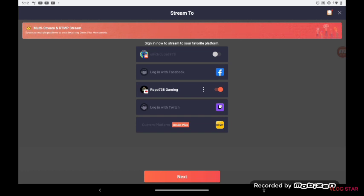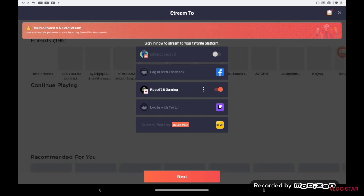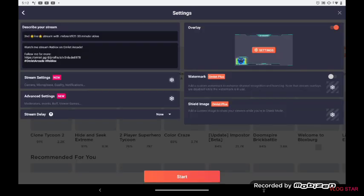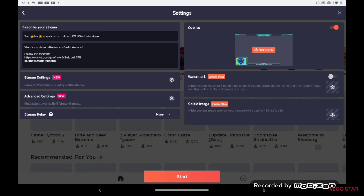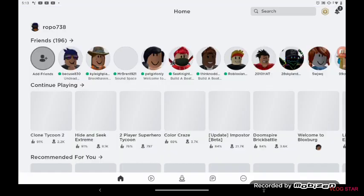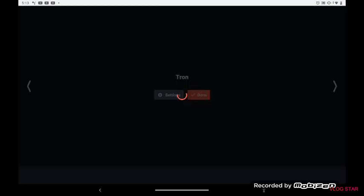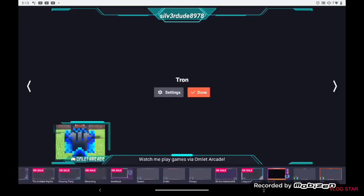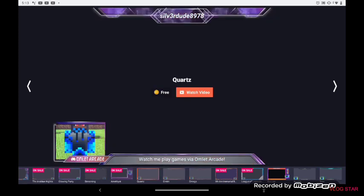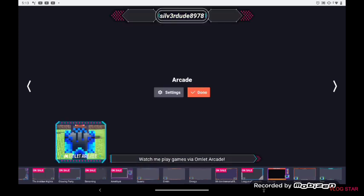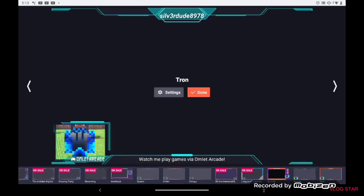Then you can change your settings: the title, stream settings, advanced settings, save to gallery. You can go to these settings where you can change the outside of the stream. Some of these you can buy, they're on sale and stuff, but I go with the strong because in my opinion strong looks really good. Then you click done, you click start.